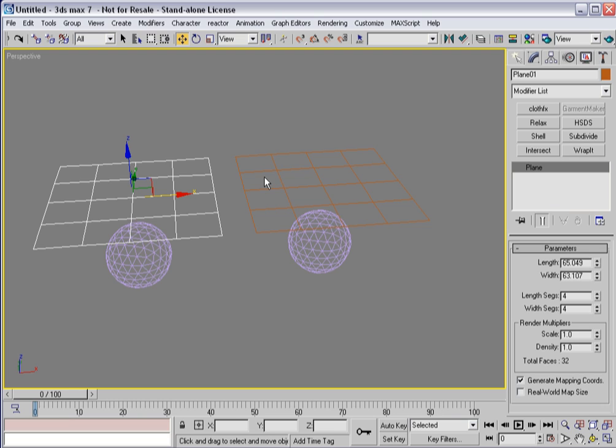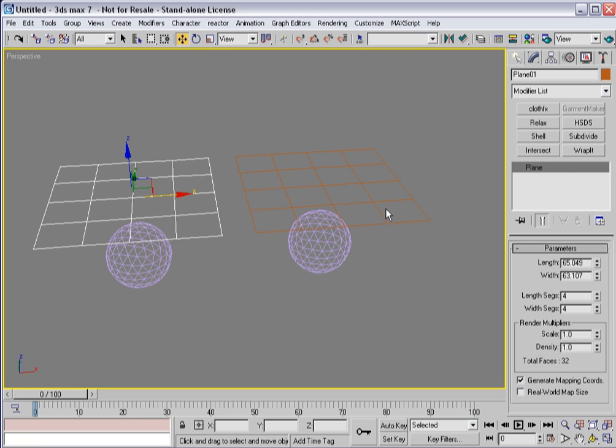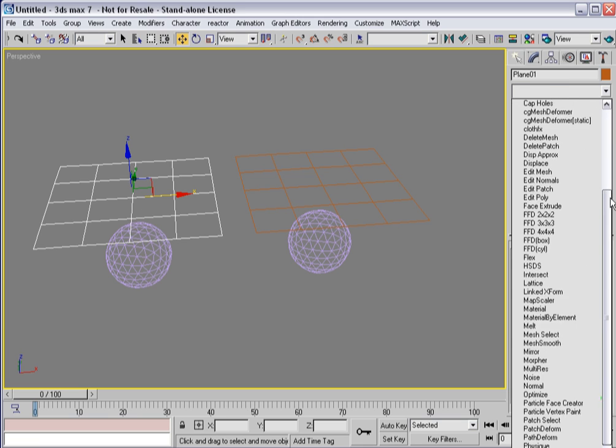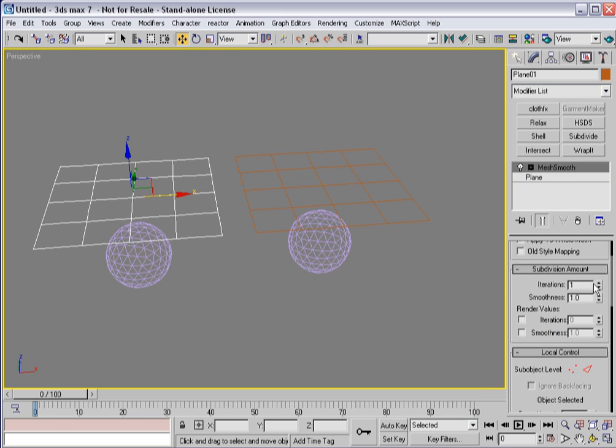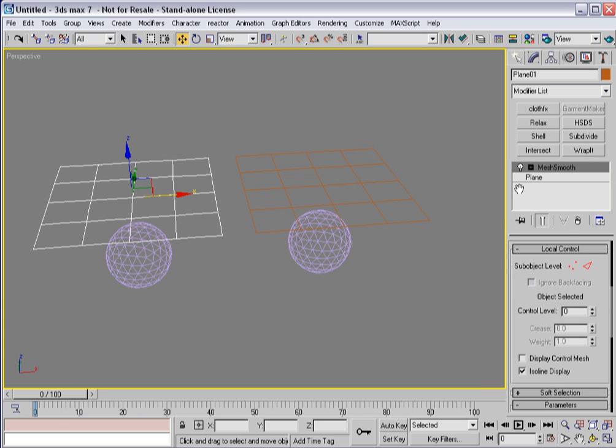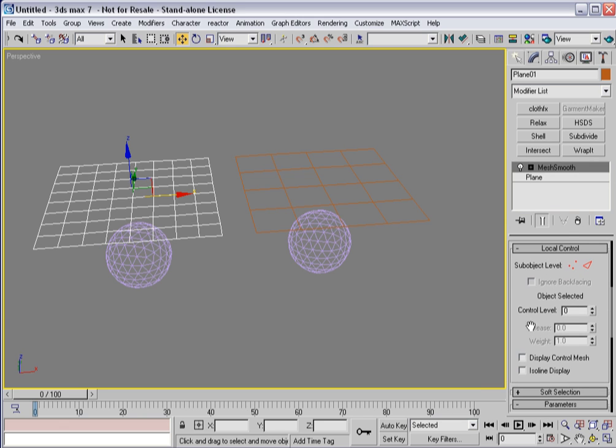In order for it to be used by cloth effects, they have the misconception that the best way to provide enough detail for something like a plane to collide with a sphere or another object, or a garment to collide with another object, is simply by throwing a mesh smooth on the stack and basically increasing the iterations that way.